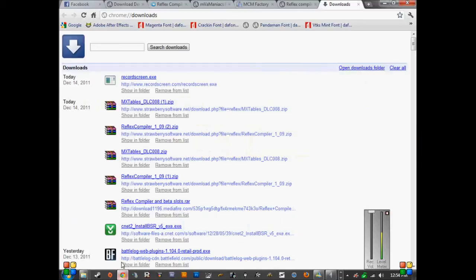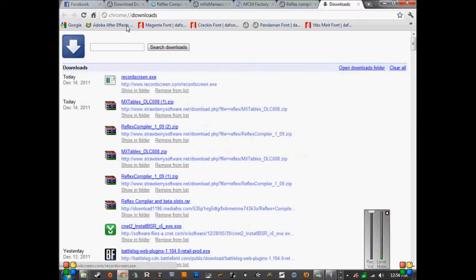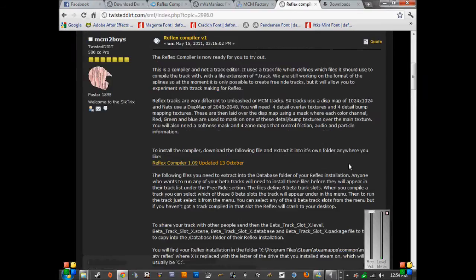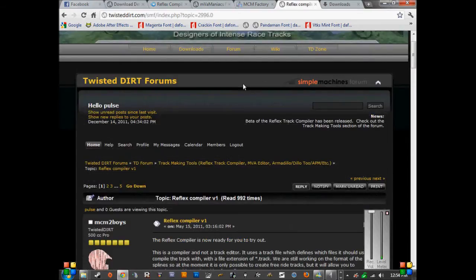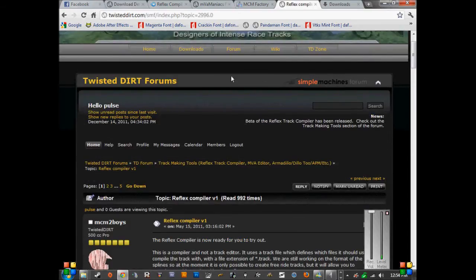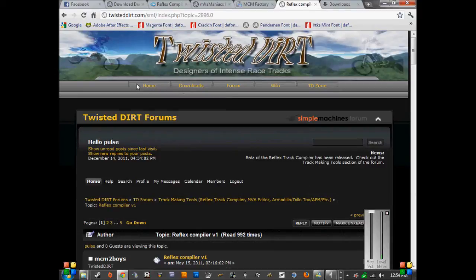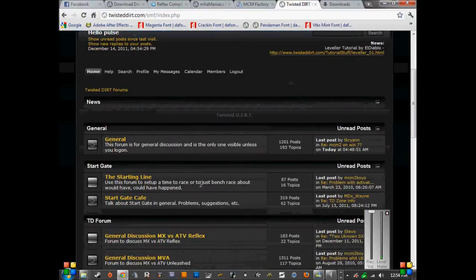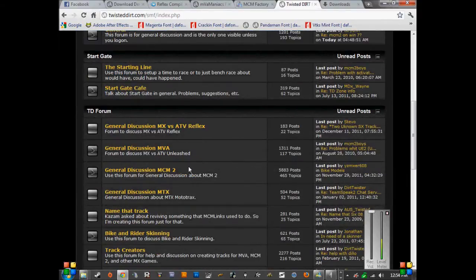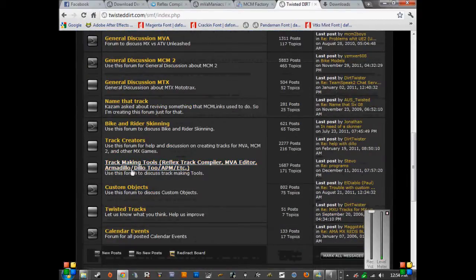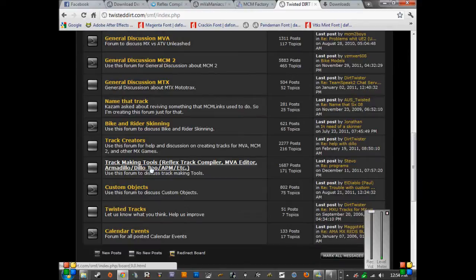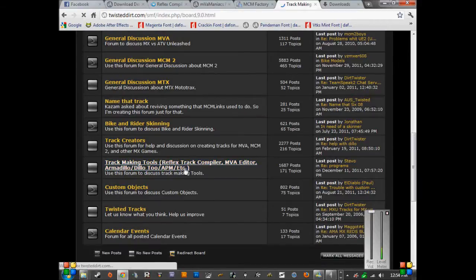What I want you guys to do is sign up on Twisted Dirt forums. Go to the Track Making Tools section towards the bottom of the forums.